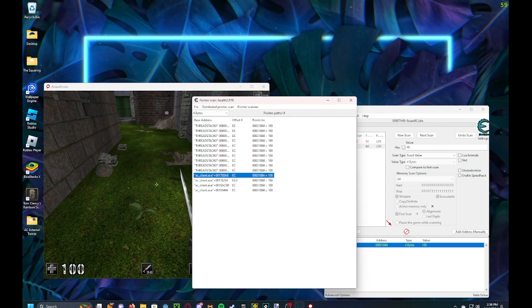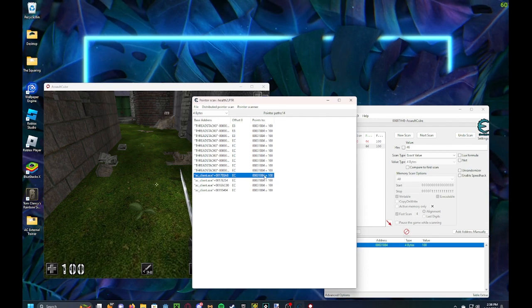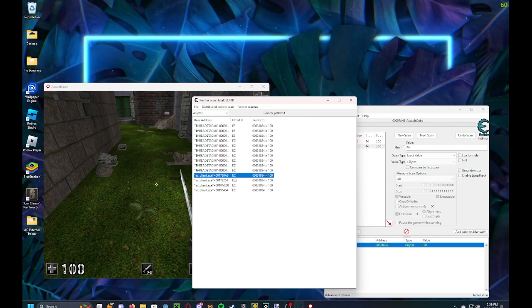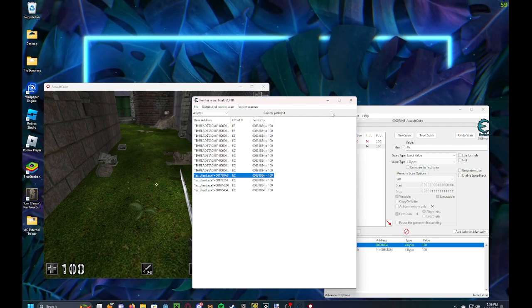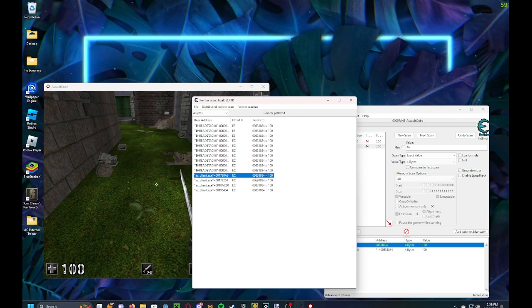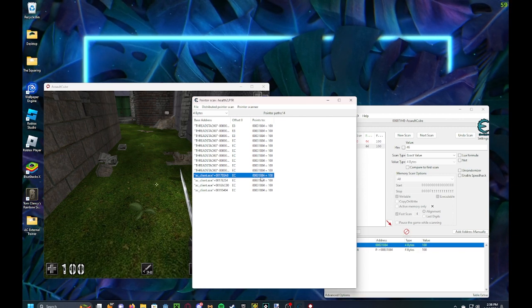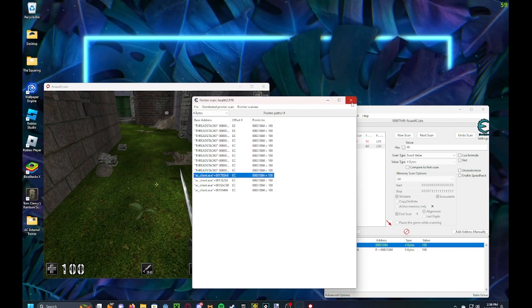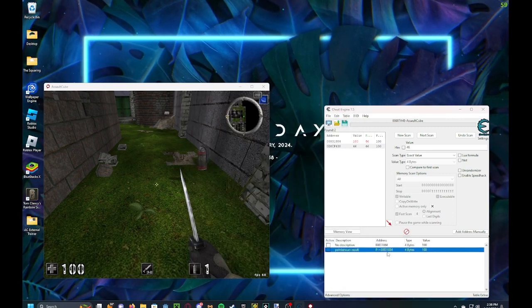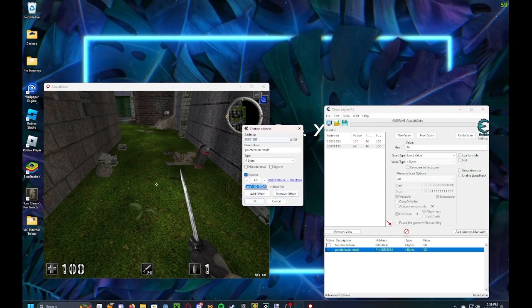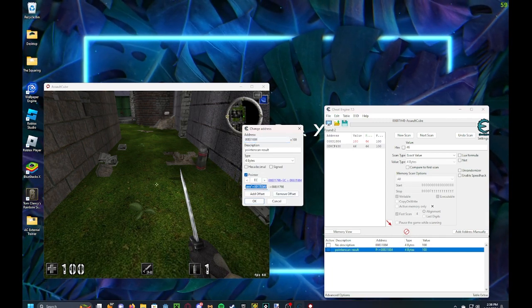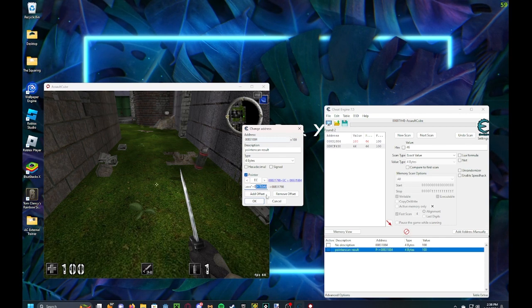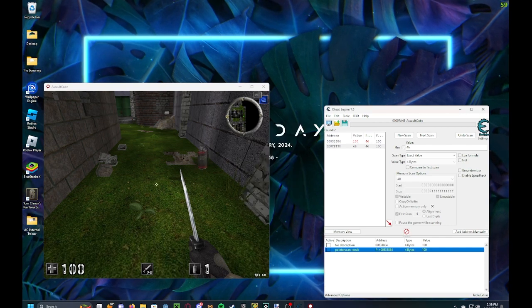you got the health offset, which is EC. And local player, which is 0x831884, I think. Oh wait, no. Yeah, that's it. Okay.